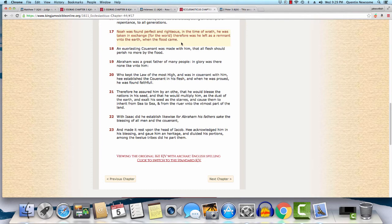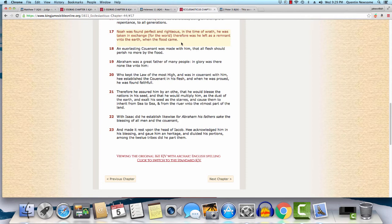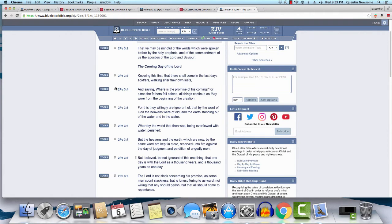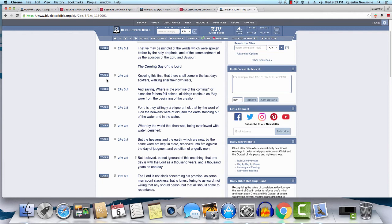Sirach or Ecclesiasticus 44:17 says, 'Noah was found perfect and righteous in the time of wrath. He was taken in exchange for the world. Therefore was he left as a remnant unto the earth when the flood came.' Noah, for being righteous in the sight of the Heavenly Father in the time of wrath, was taken in exchange for the world and left as a remnant. The Lord at that time was dealing with a remnant, and he's only dealing with a remnant at this appointed time. He just made a vow he would no longer destroy the earth by water anymore, but this time the second death is going to be by fuel of fire.